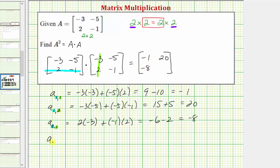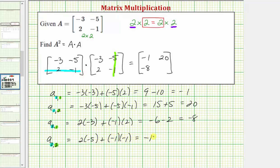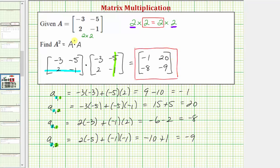And finally we have A sub two comma two, which is the element in row two, column two. So we multiply row two from the first matrix and column two from the second matrix. We have two times negative five, plus negative one times negative one, which equals negative ten plus one, which equals negative nine. So here's the square of matrix A. I hope you found this helpful.